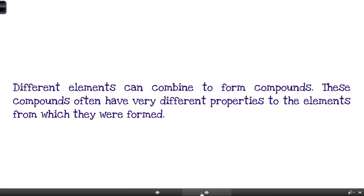Different elements combine to form compounds — like the English compound word 'rainbow,' which is 'rain' and 'bow' put together. We took magnesium and oxygen and combined them to make magnesium oxide. Compounds have very different properties to the elements from which they were formed. There's a lot of money in this — many companies experiment with combining different elements in different ways to make new materials, and if those materials have new or different properties they might have a commercial use.